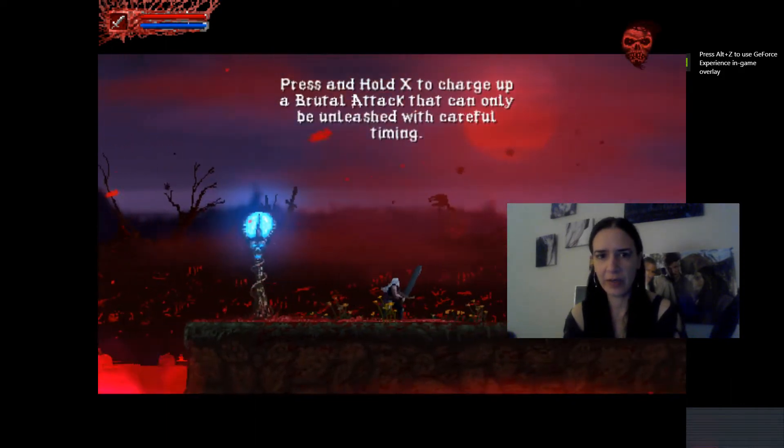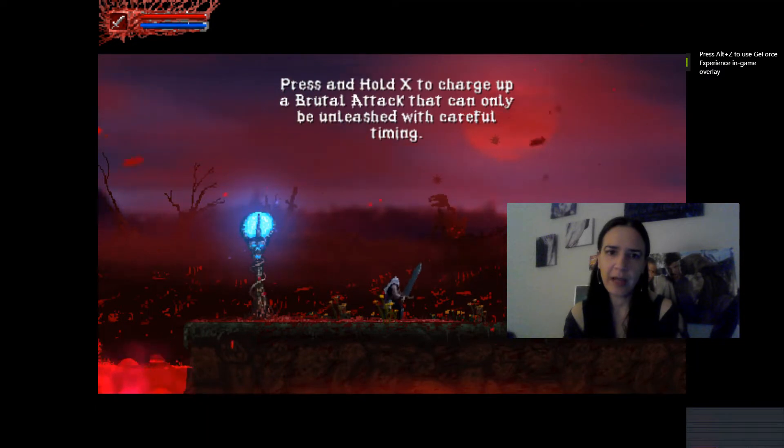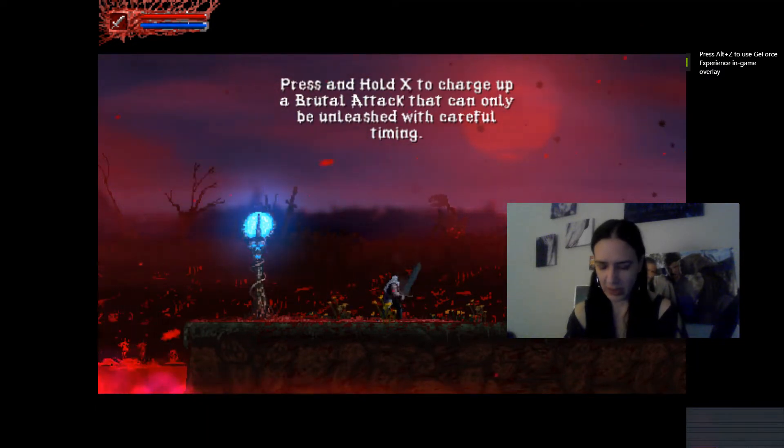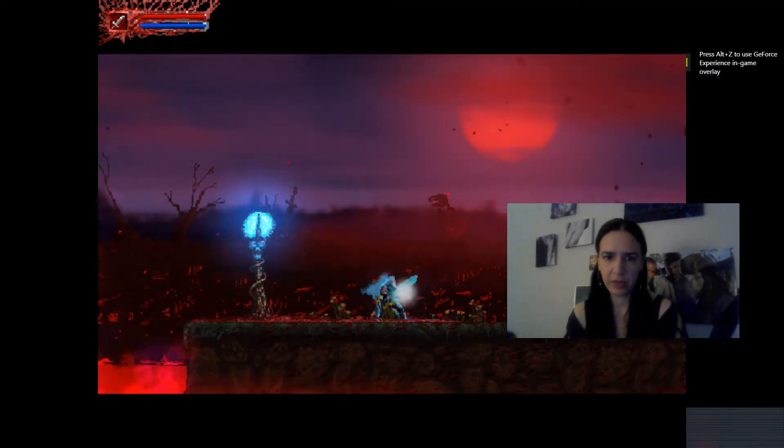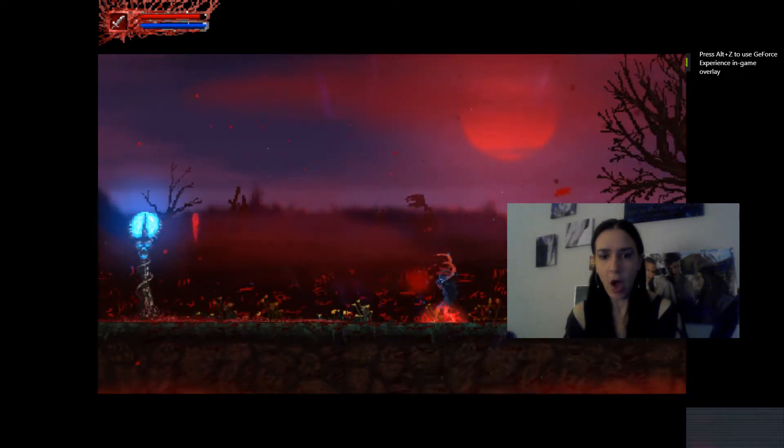Okay, so you're a grinder. Press and hold axe to charge of a brutal attack. Unleash the careful timing.